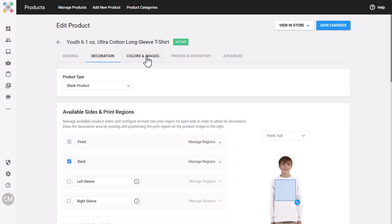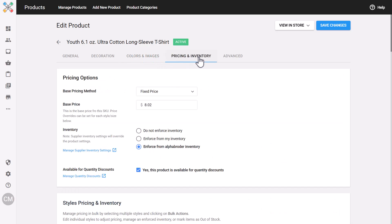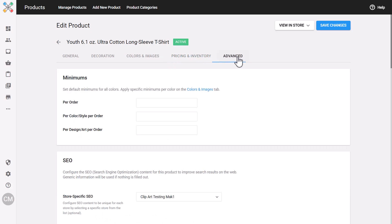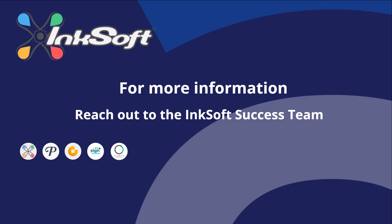And if you're just getting started with Inksoft, the new interface makes onboarding a breeze. The entire flow is more organized, more intuitive, and built for busy shops that want to move fast without sacrificing quality. This is a big step forward in how you manage products with Inksoft, and we're excited for you to give it a try.